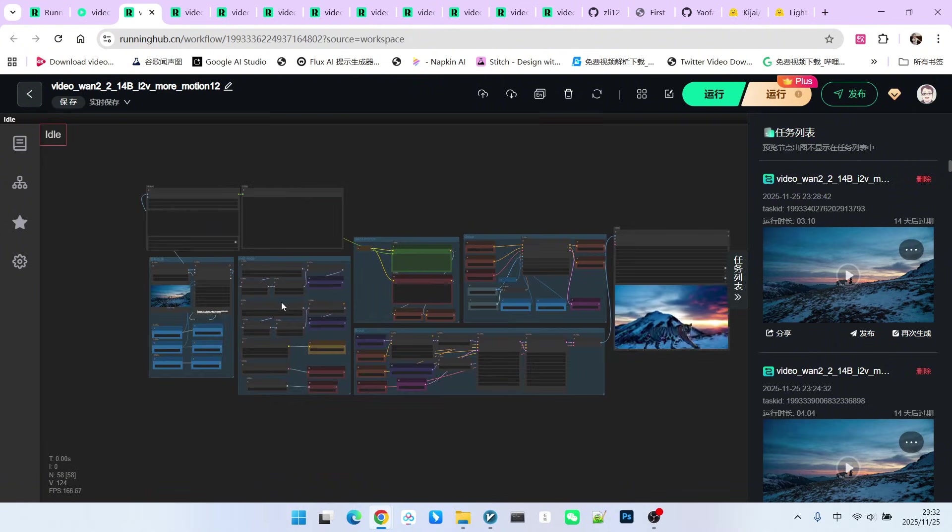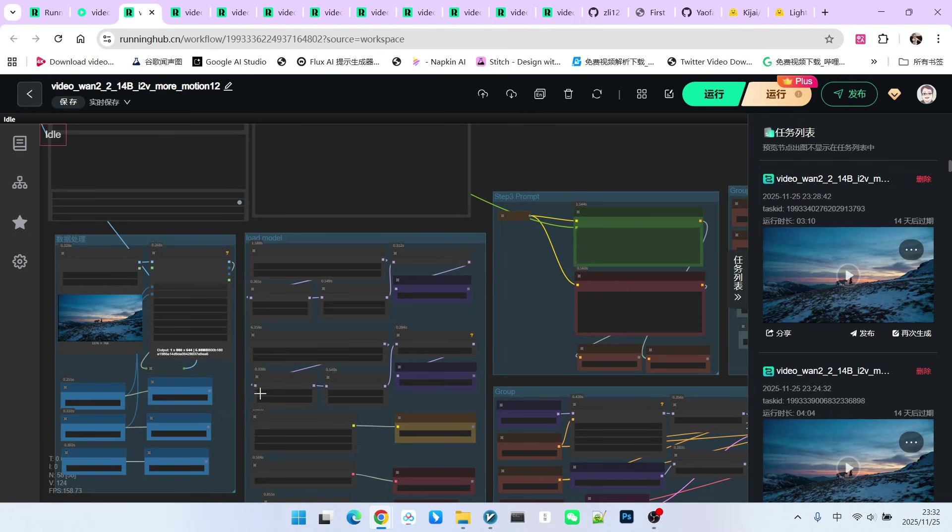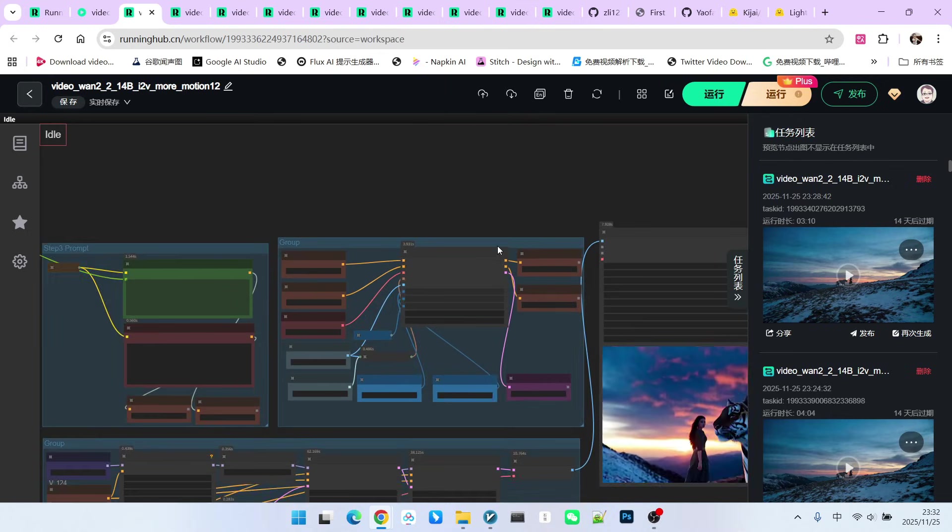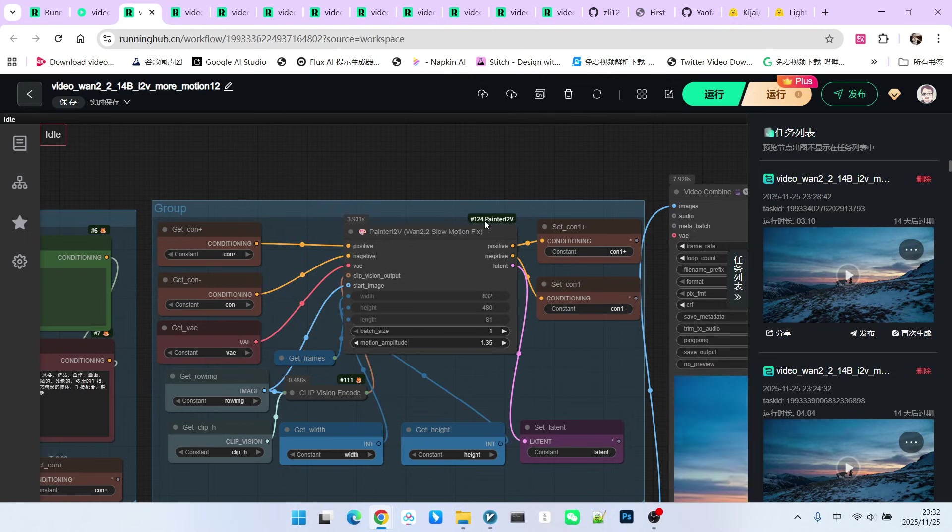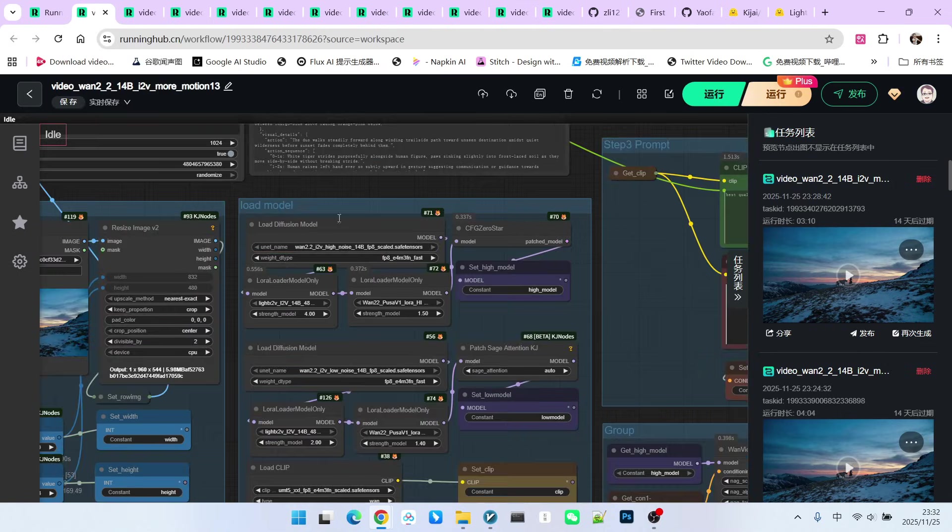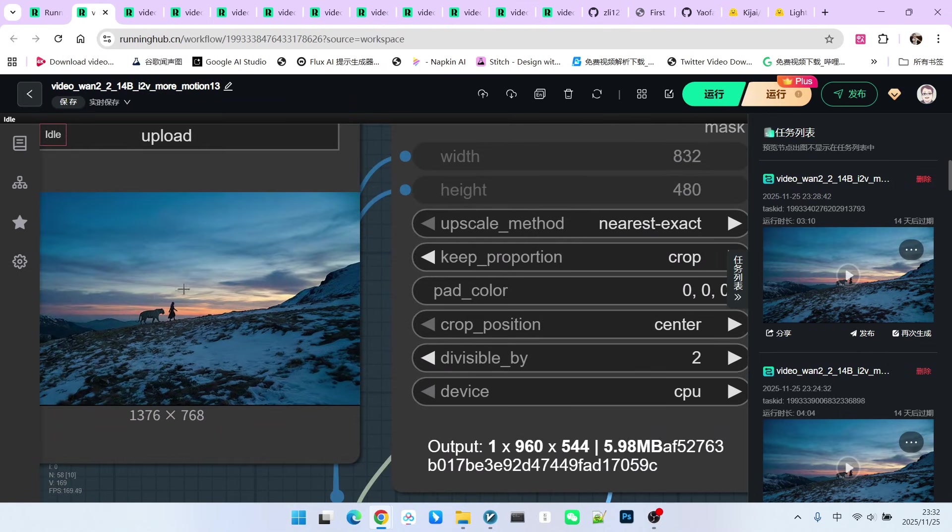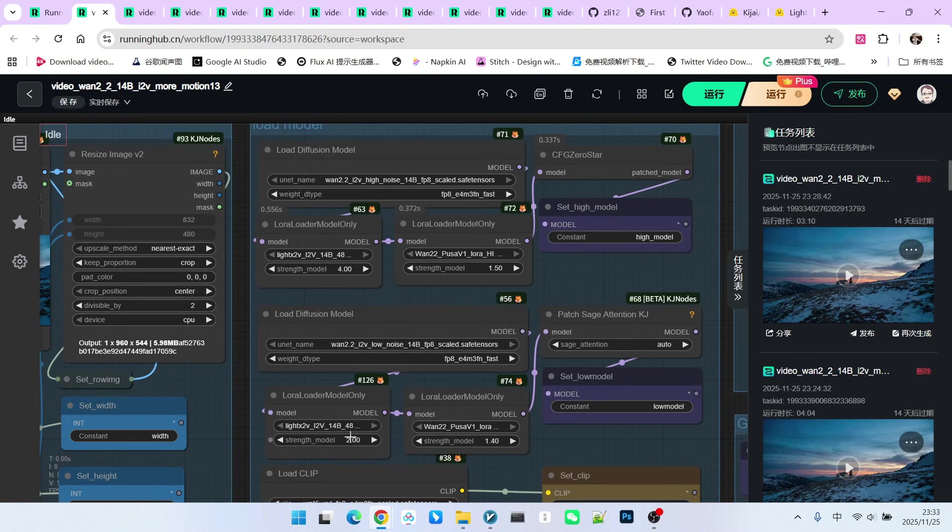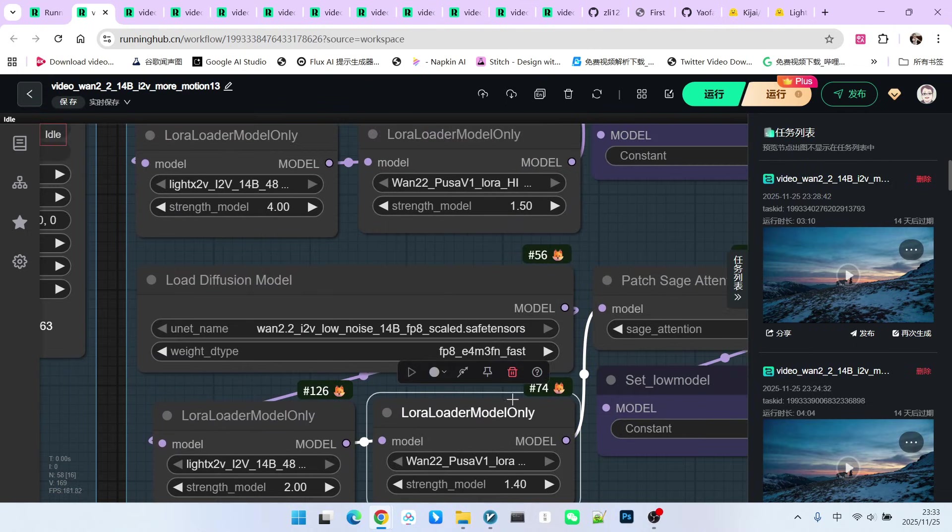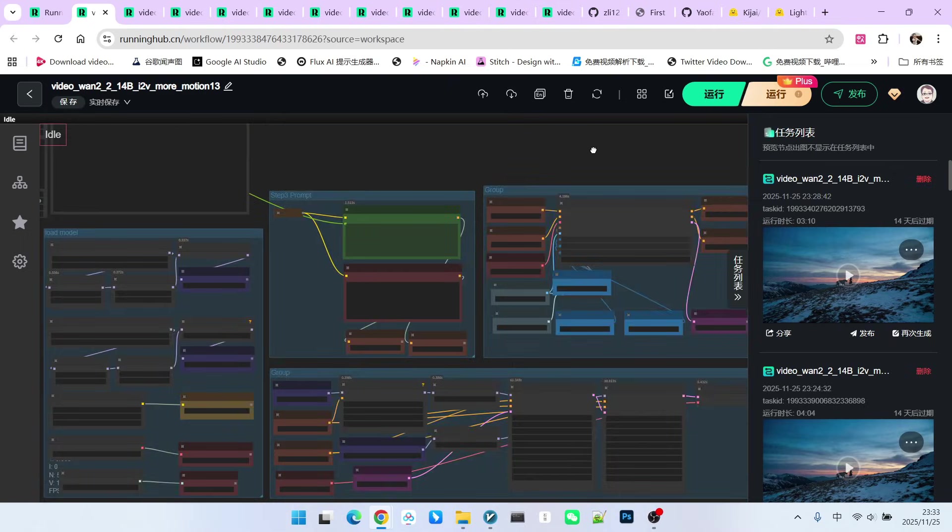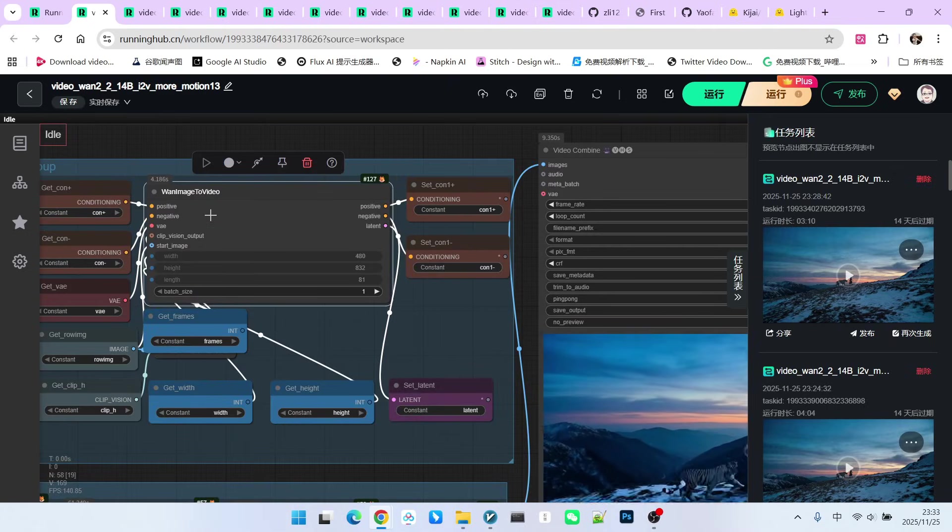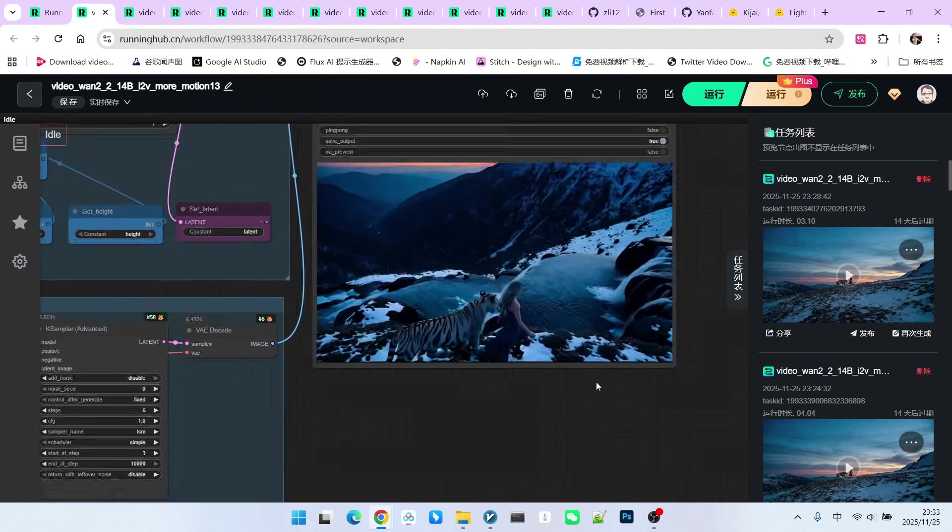Methods to reduce motion. First, we can slightly lower the parameter for Light X to V. Another strategy is to replace Painter F5 with the traditional 1 image to video. Let's look at the result after our adjustment here. Our reference images have not changed at all. Now I've changed the Light X to V for the high noise model from 5.0 to 4.0. Below, I am using 2.0. PUSA weights are 1.5 and 1.4 with no change. Then, we replaced Painter I-V with the standard 1 image to video.